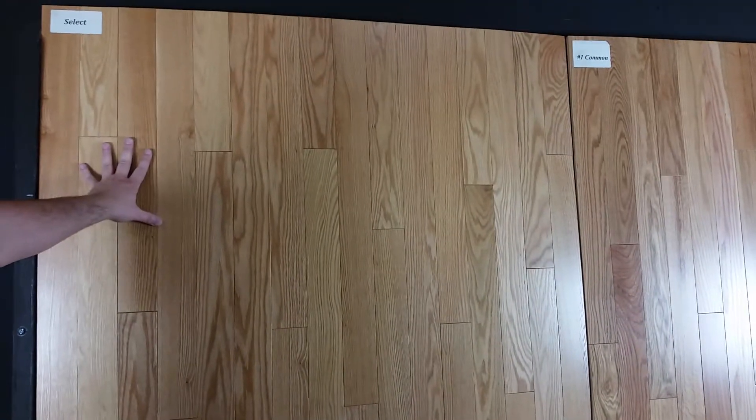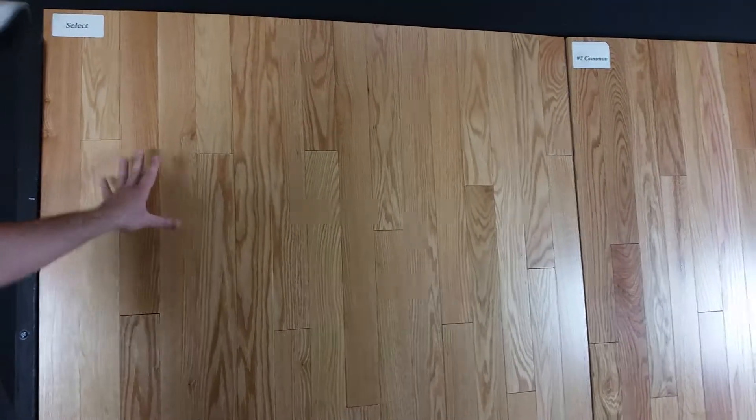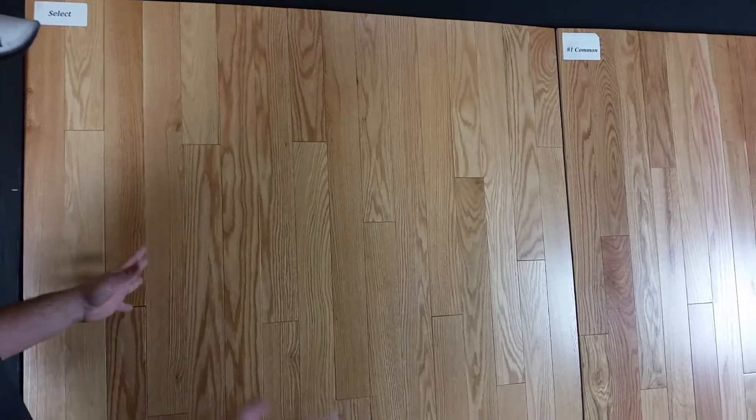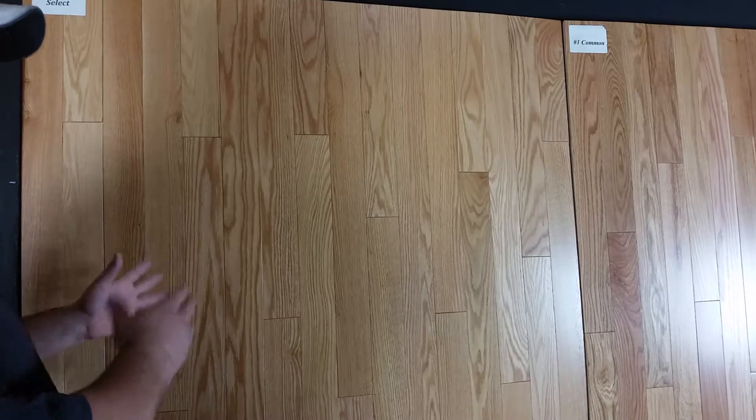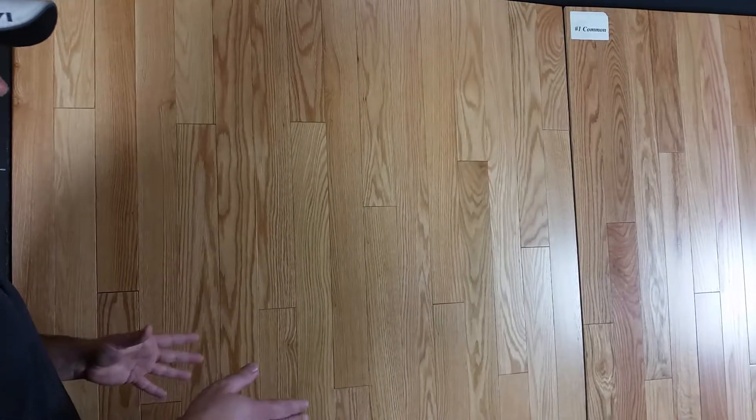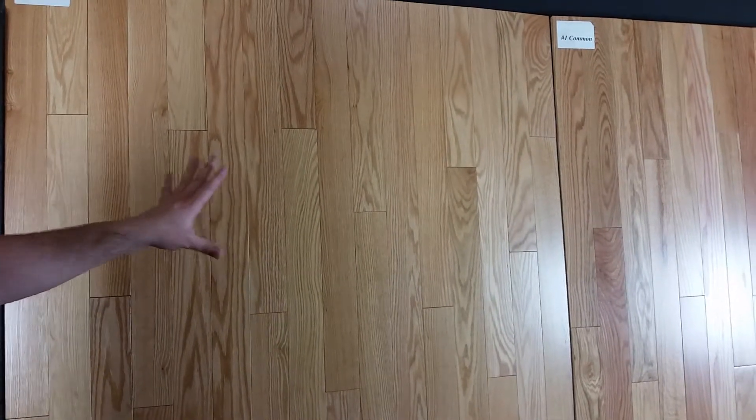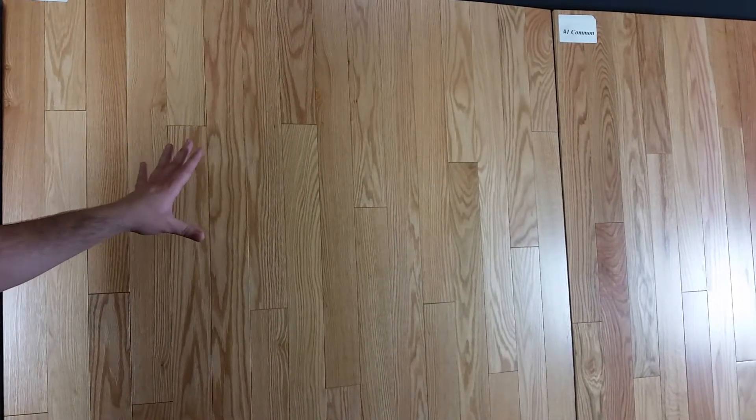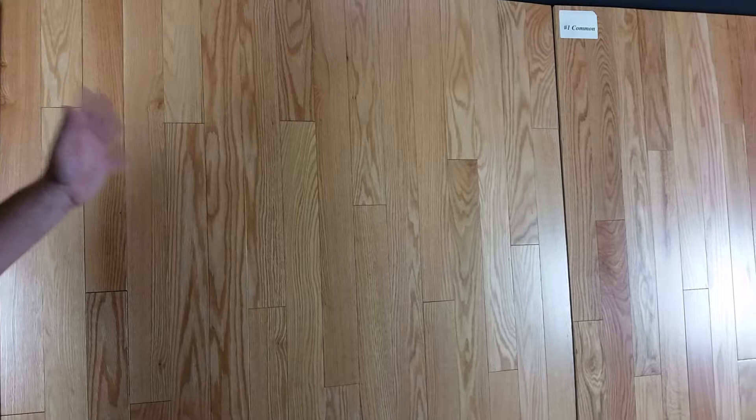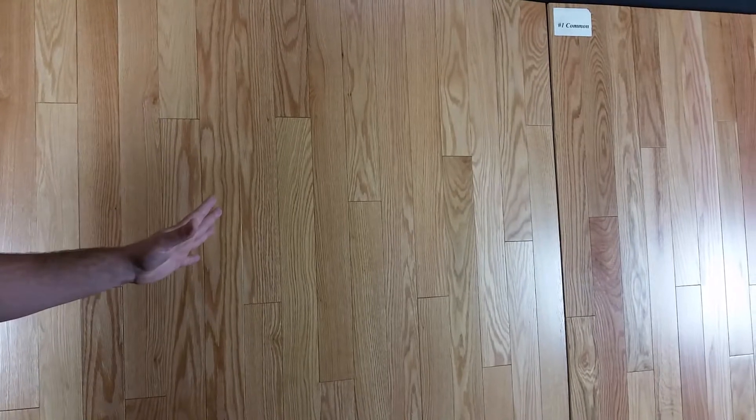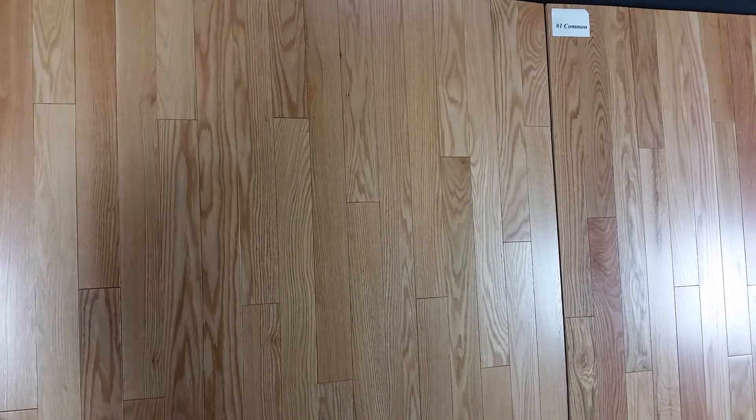When you have one to seven foot random lengths, your average board length should be between three to three and a half feet. With one to ten foot lengths, your average board length is going to be four and a half to five feet.